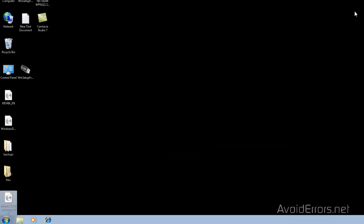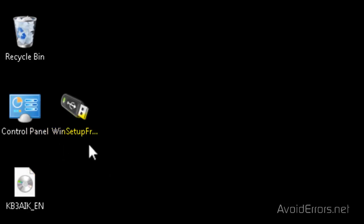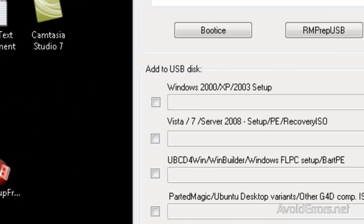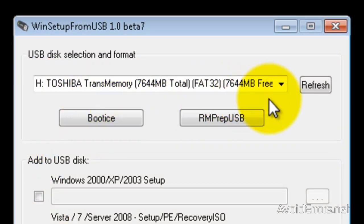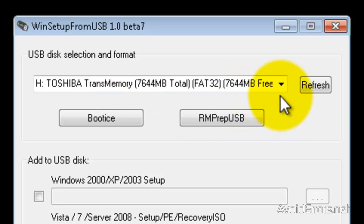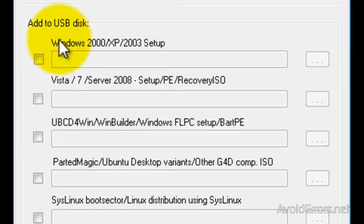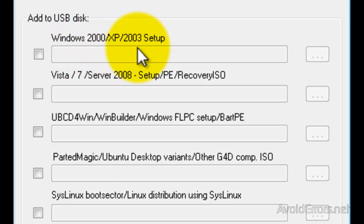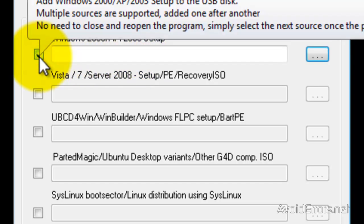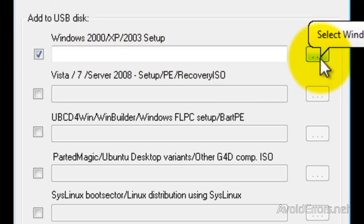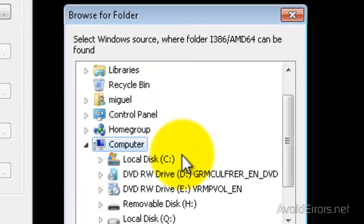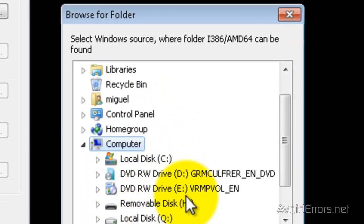So let's run WinSetup from USB application. Now it automatically detected the pen drive here. If it doesn't find it, you can always click on the drop-down and search for it. Now under 'Add to USB disk,' you can add a Windows like 2000, XP, or 2003. I have XP, so I'm going to put a check mark here to the left and then browse for the location of the disk. It's in my drive E, so I'm going to select it and then press OK.